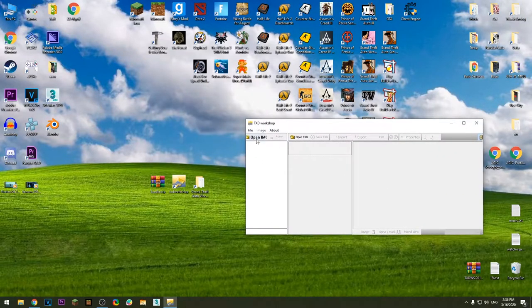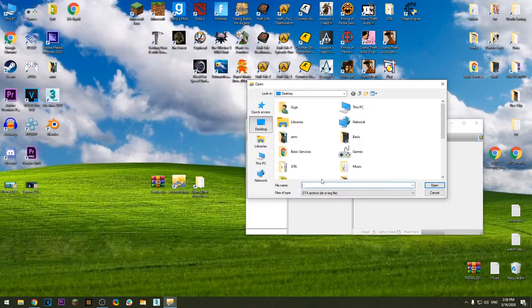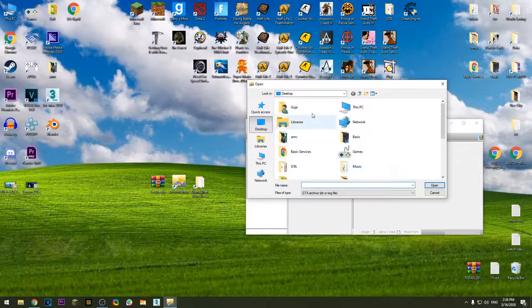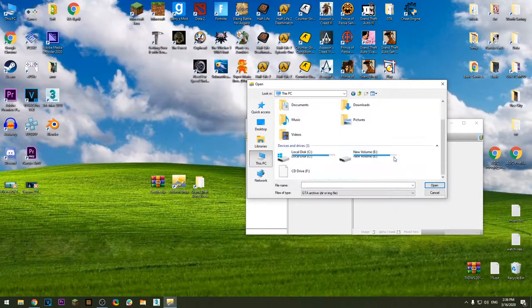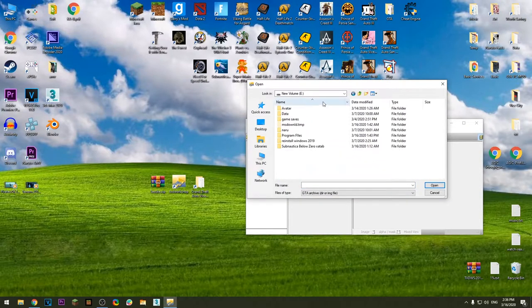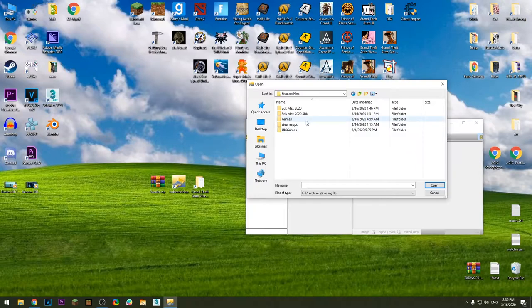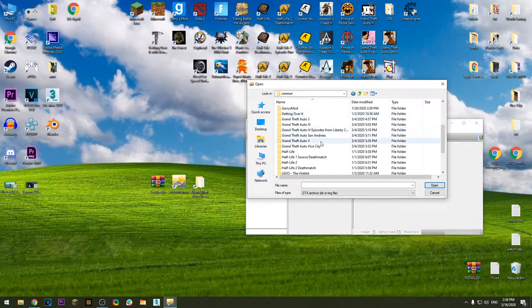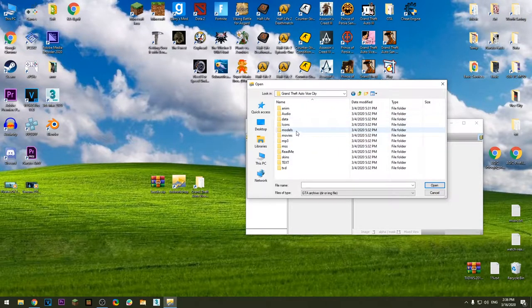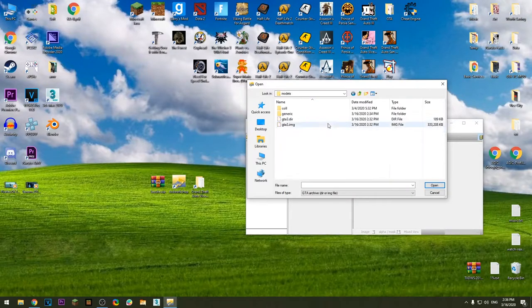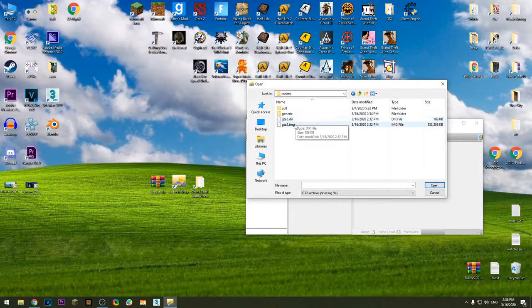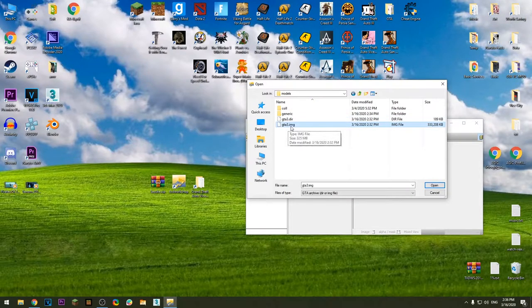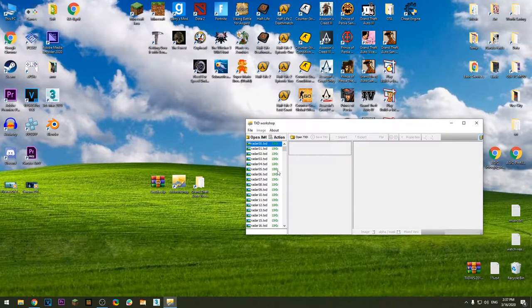Press open IMG, go to install directory of the game. In my case it's on E disk, profiles, apps, common, Grand Theft Auto Vice City. Go to models, choose gta3.img, press open.